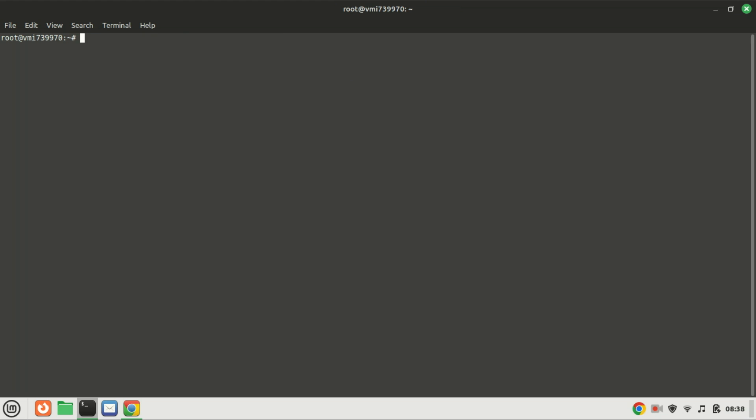First things first, we need to update our system packages to ensure we have the latest version. Open your terminal and type the following commands.